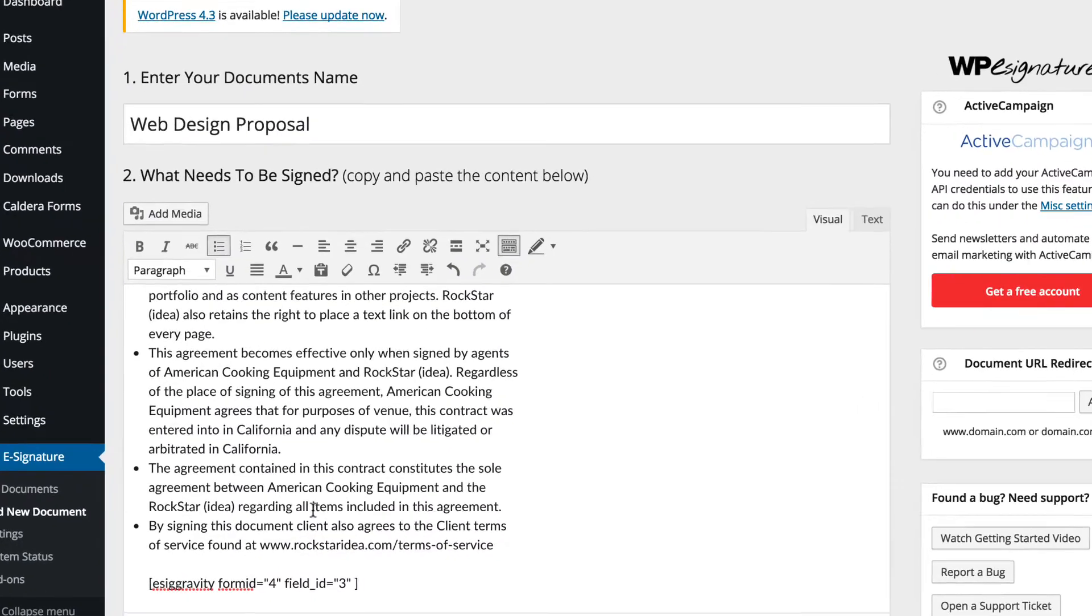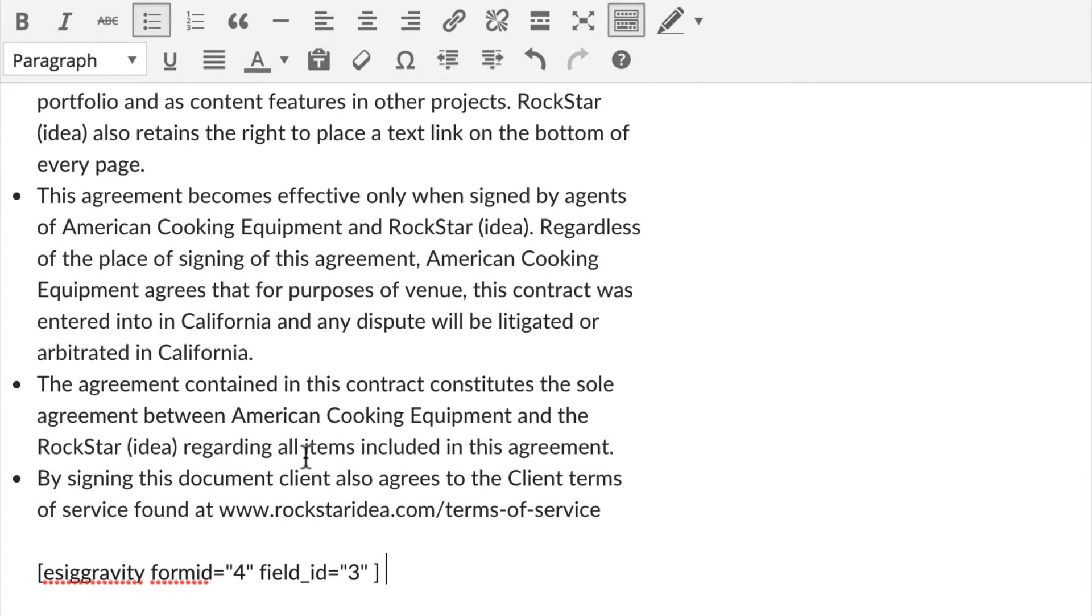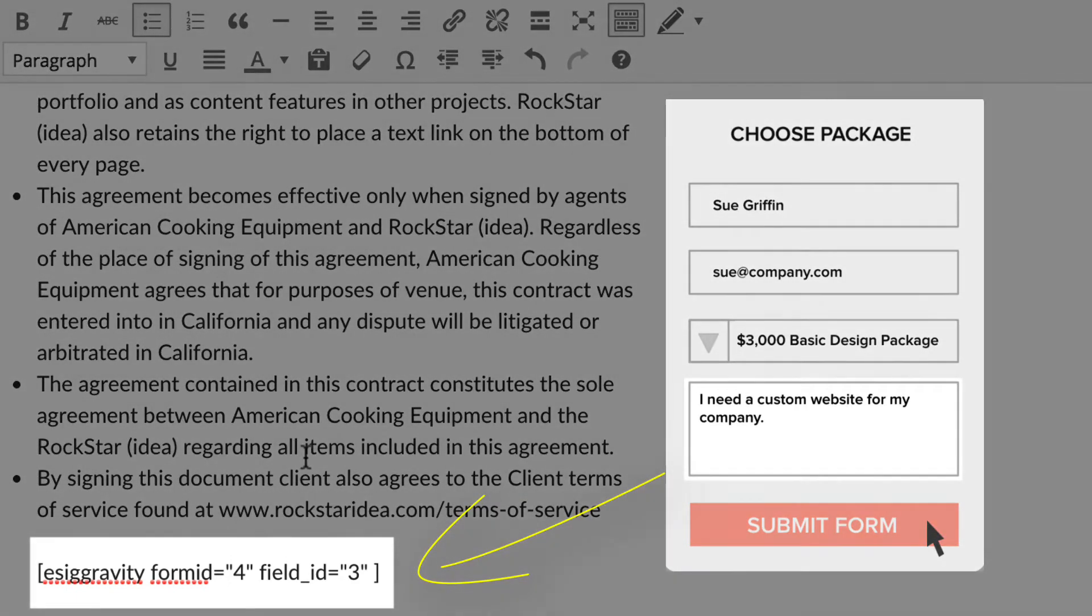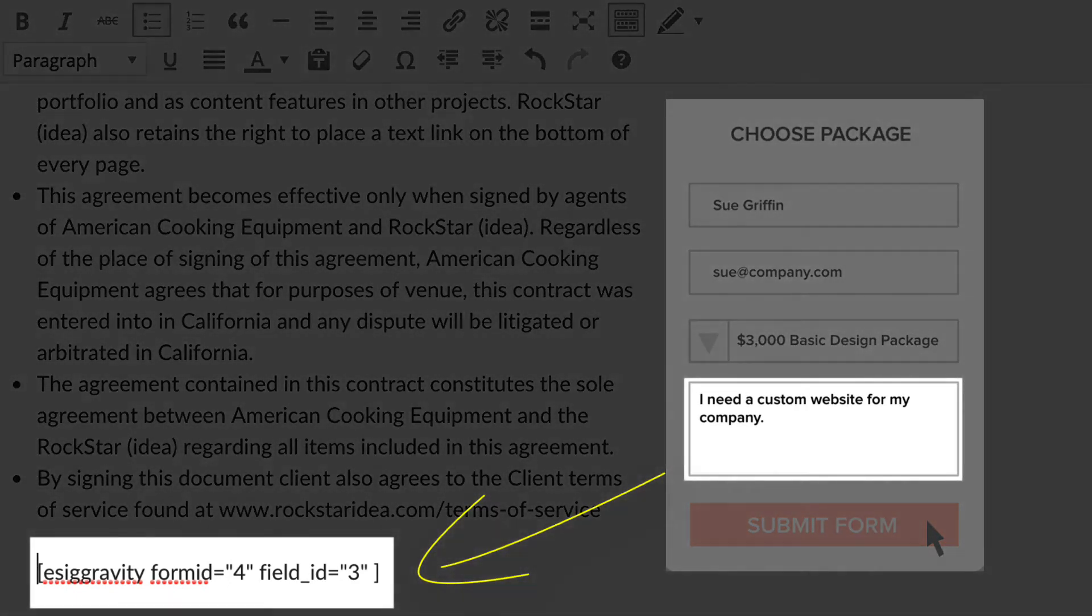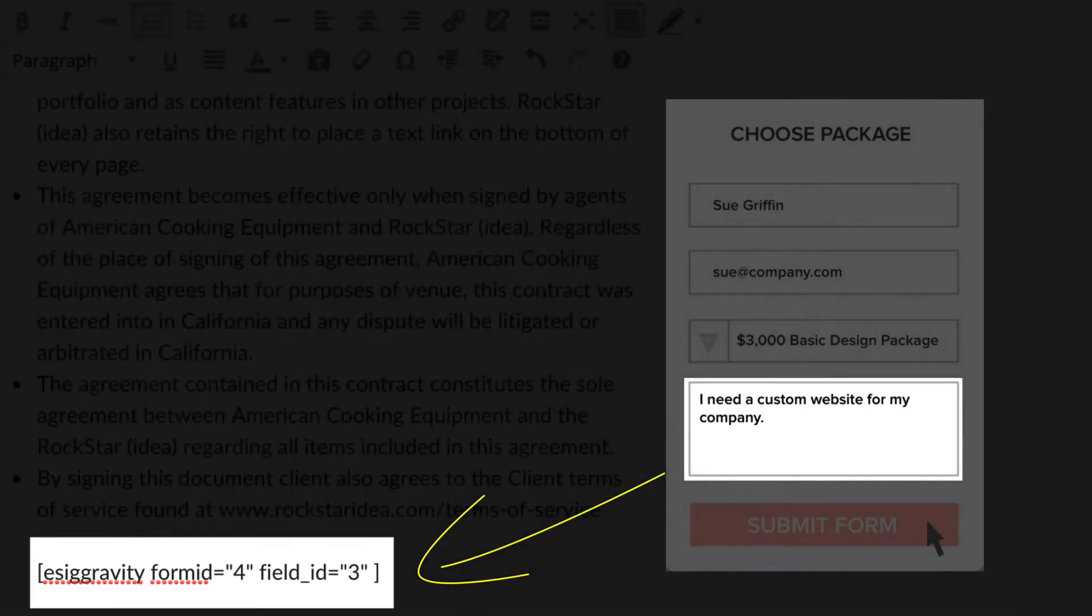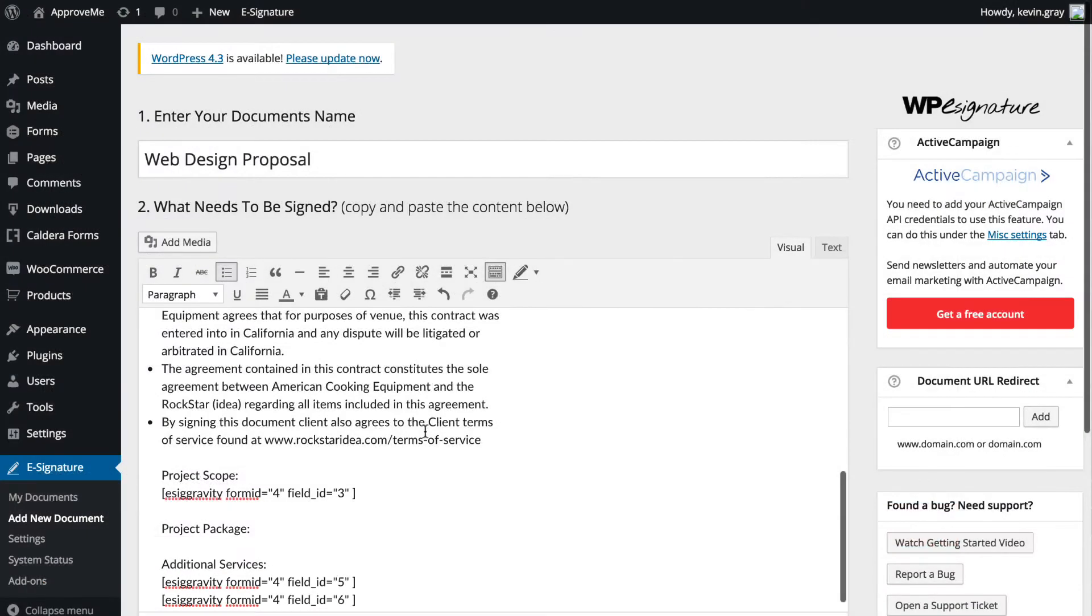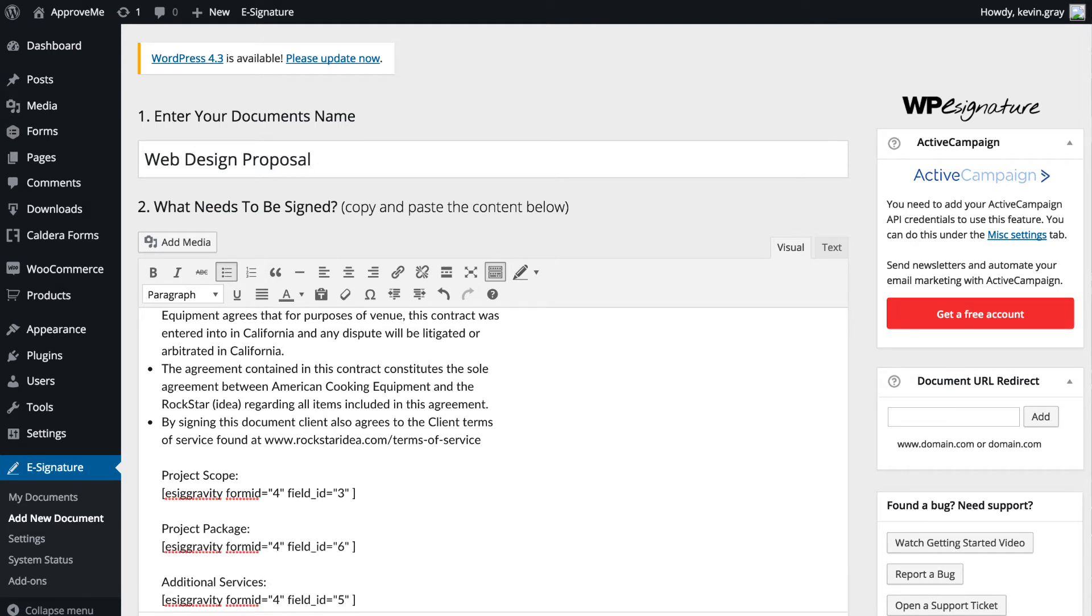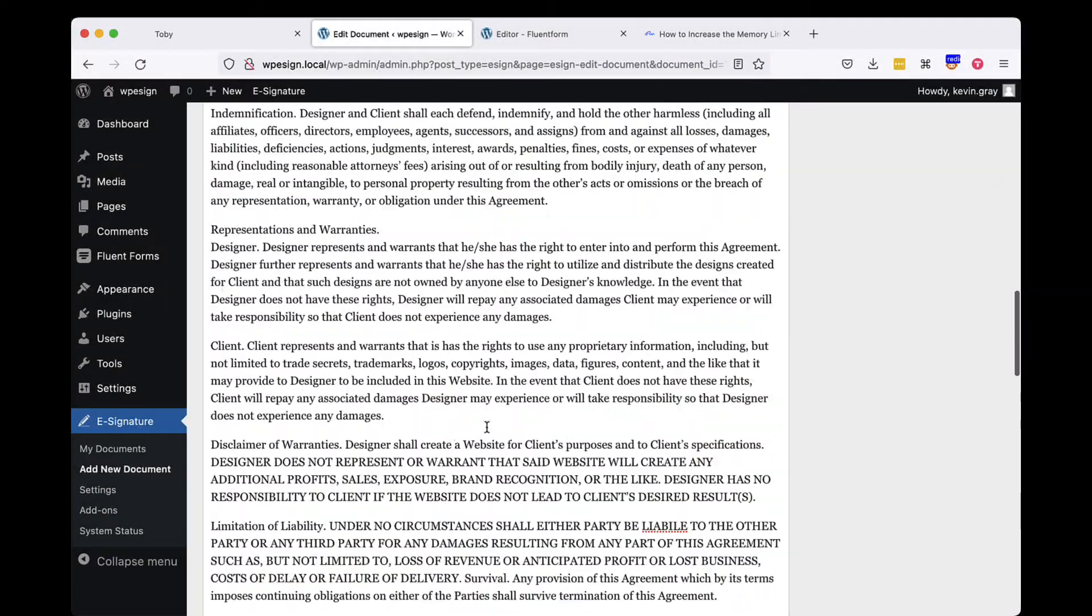Don't worry though, the actual field value that your user enters when filling out your form will be displayed in its place once they are redirected to your contract. You can move the short code that gets generated anywhere in your contract and it will display the user's submitted data wherever you have the short code located.